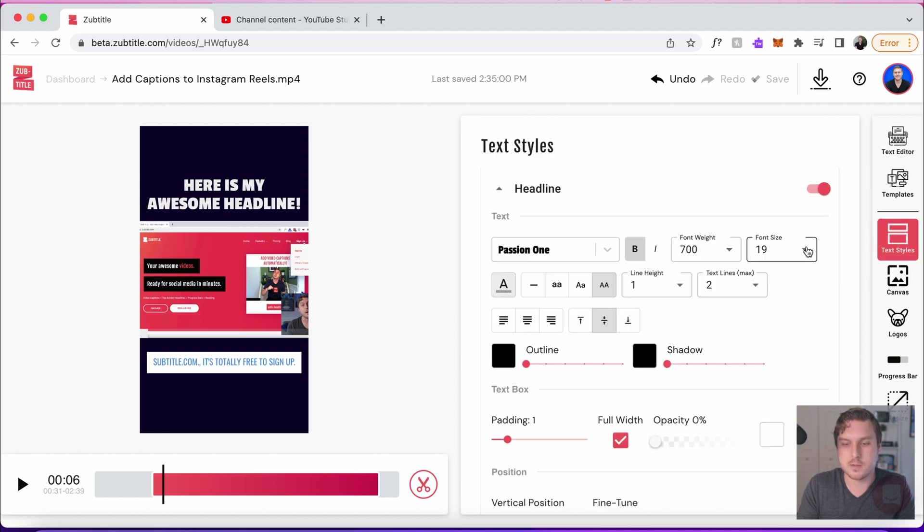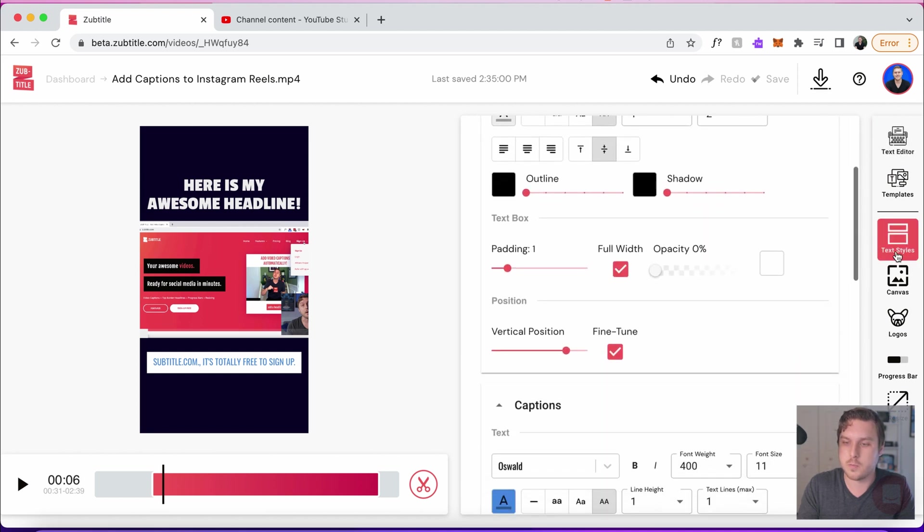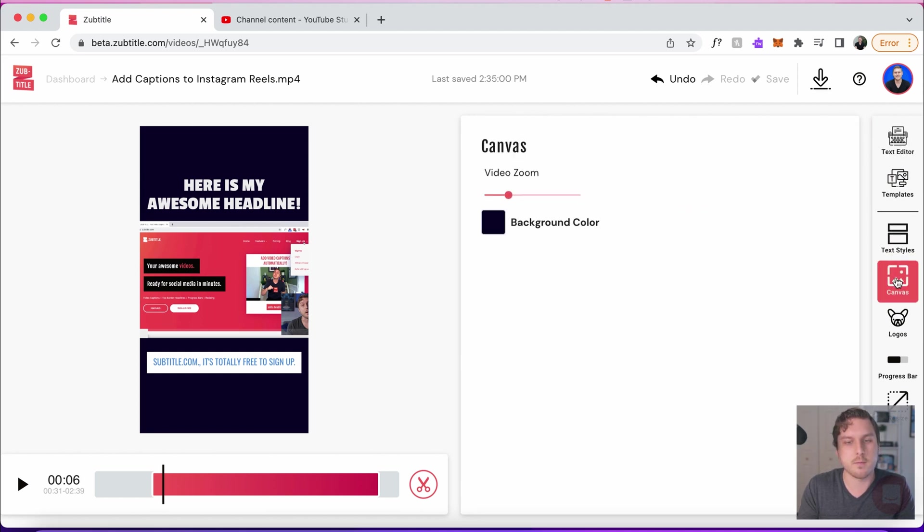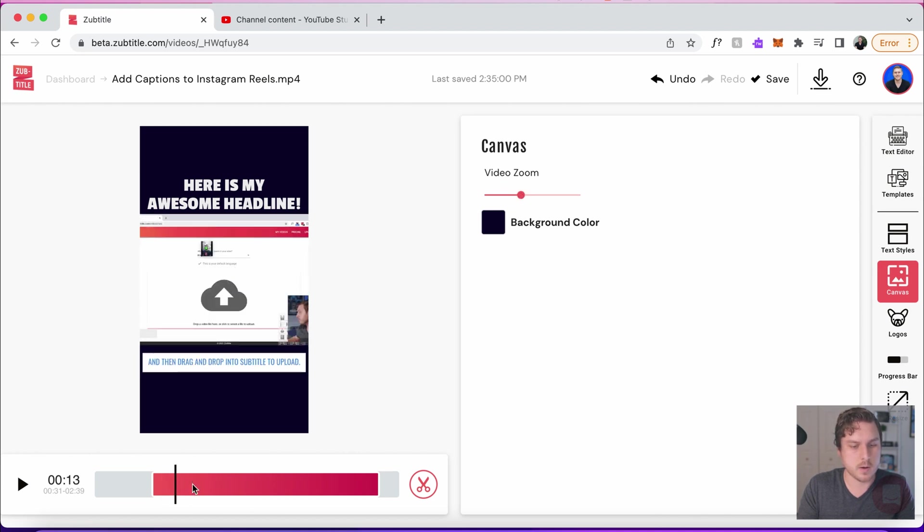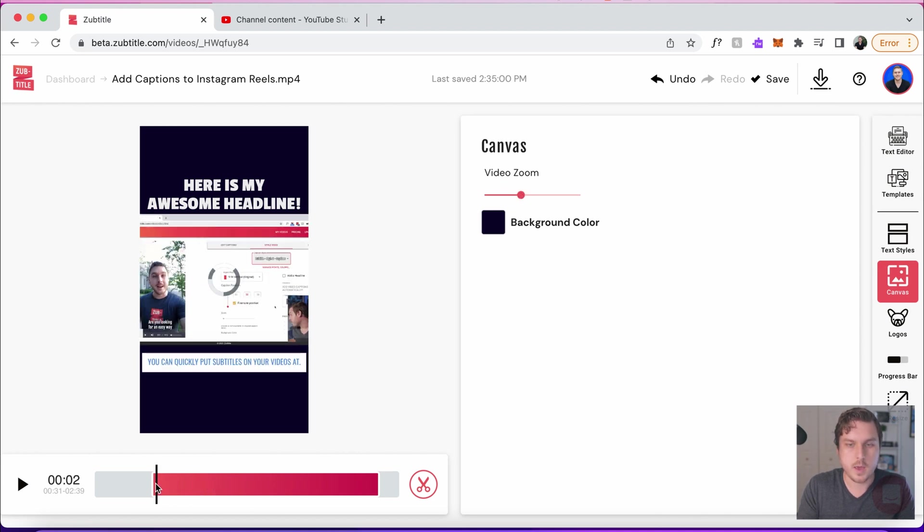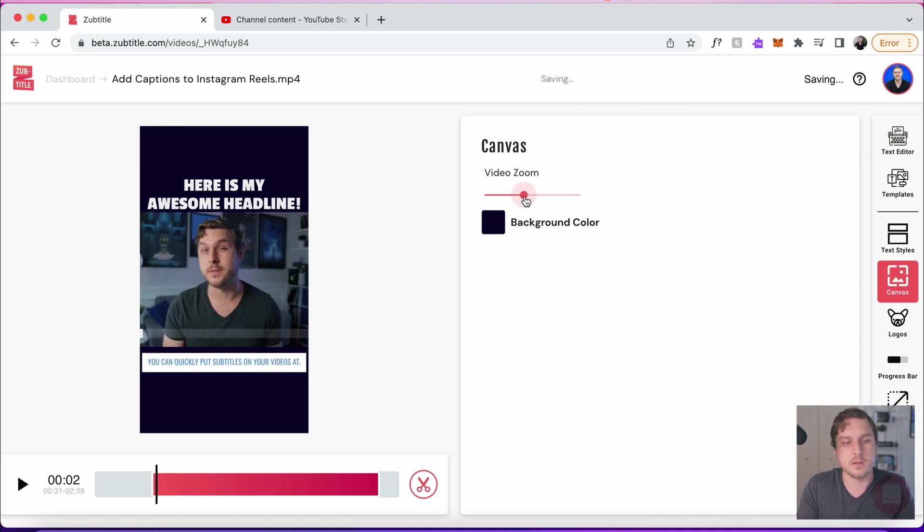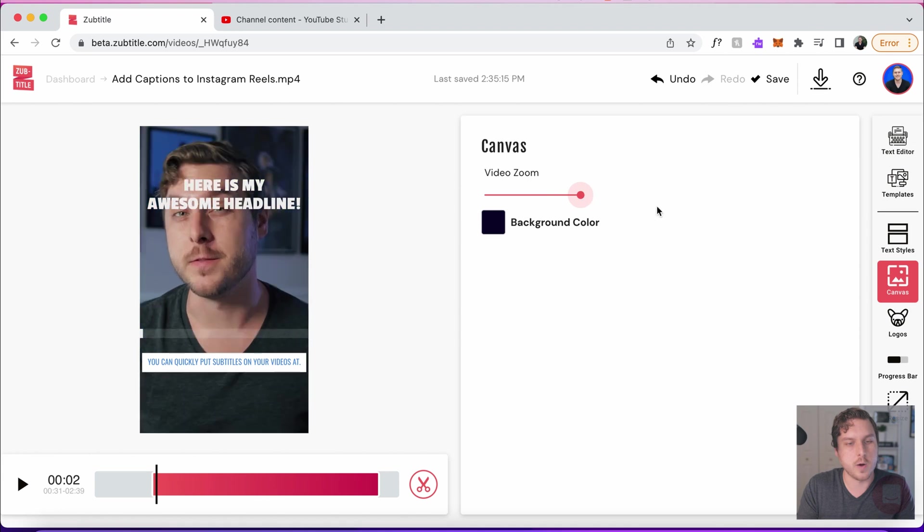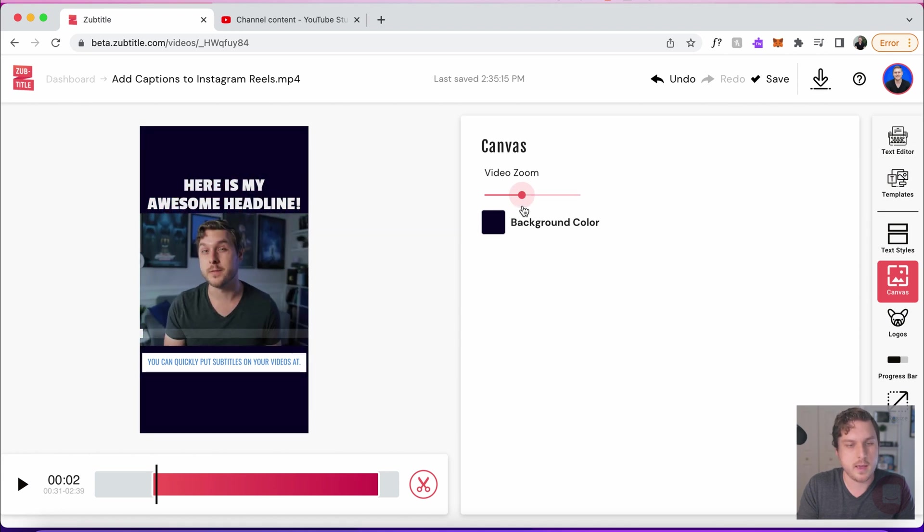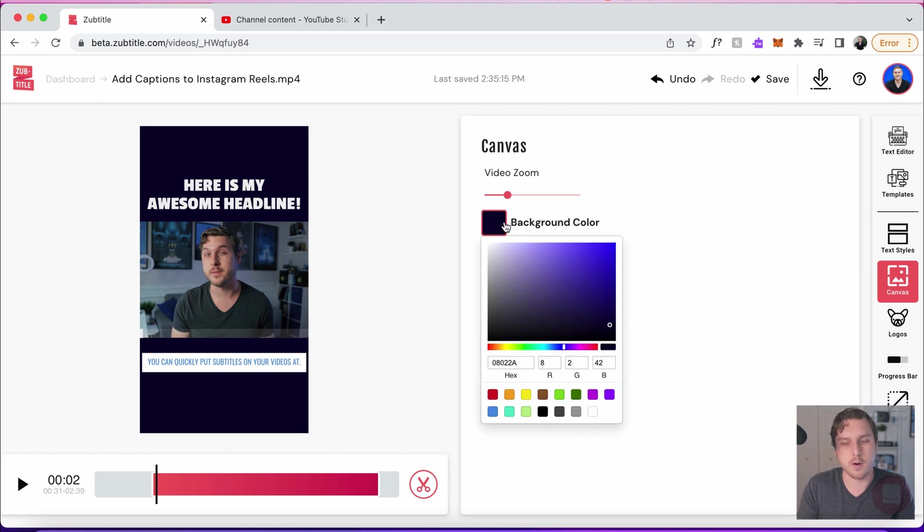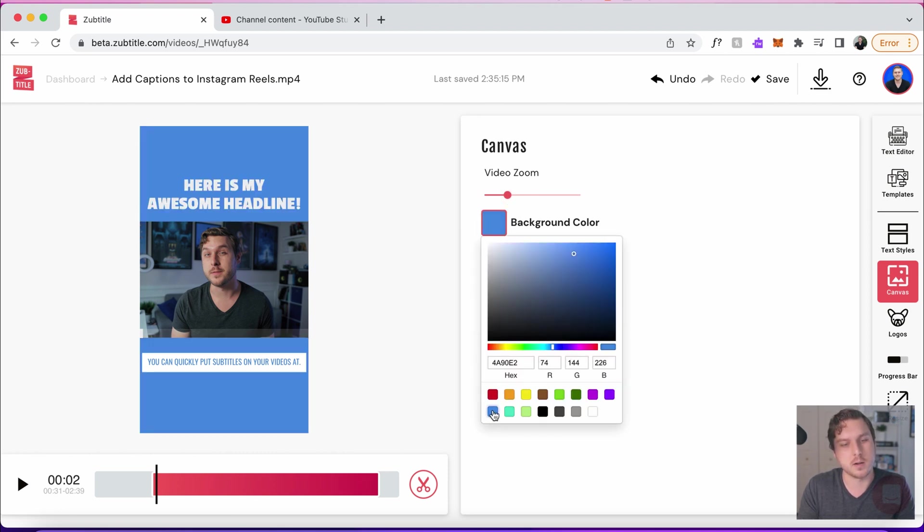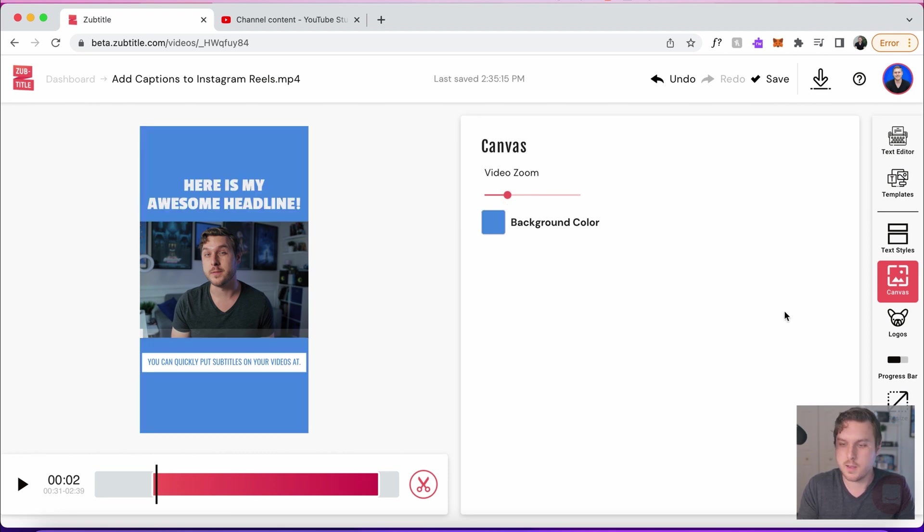After the text styles is looking good, we'll go down to Canvas. And of course, we can change our video zoom. Let me get to a different spot here. Yes, we can zoom in all the way, do something like that. I think we're going to keep it close to what it was, but I do want to change the background color. So let's change it to this blue color that we selected earlier.